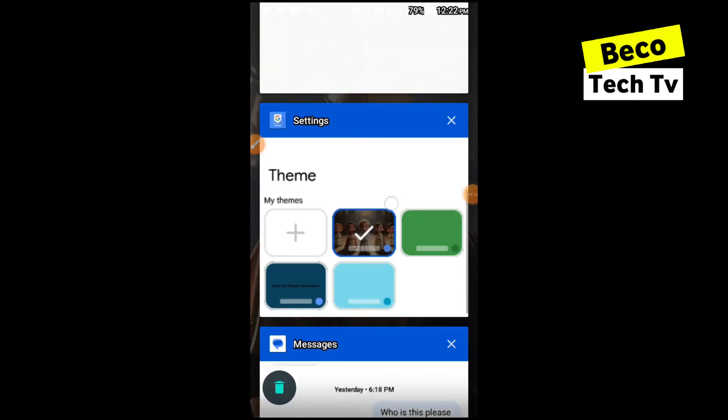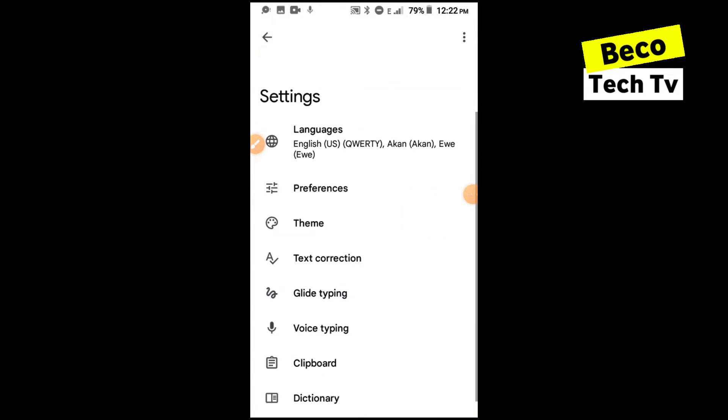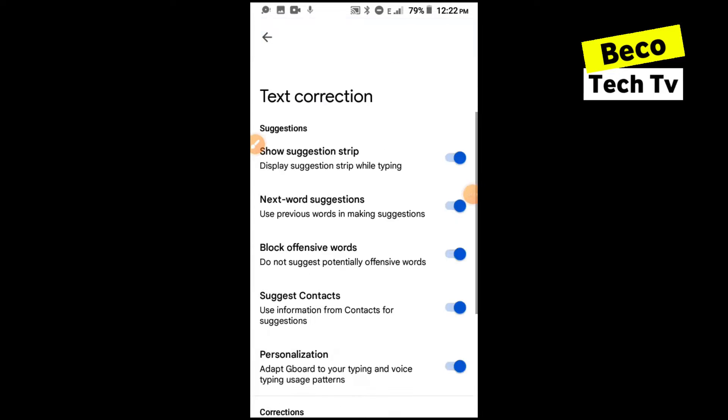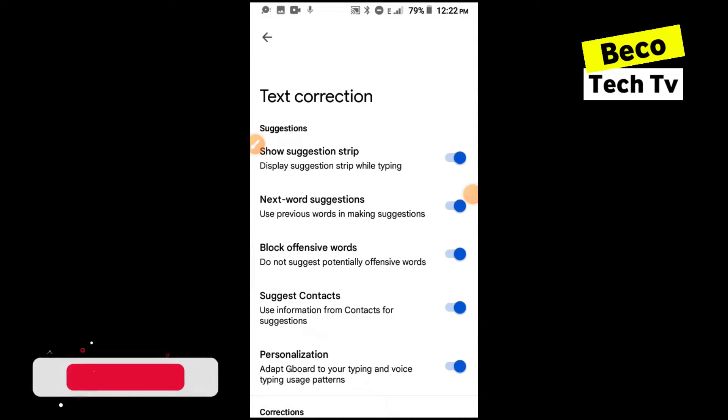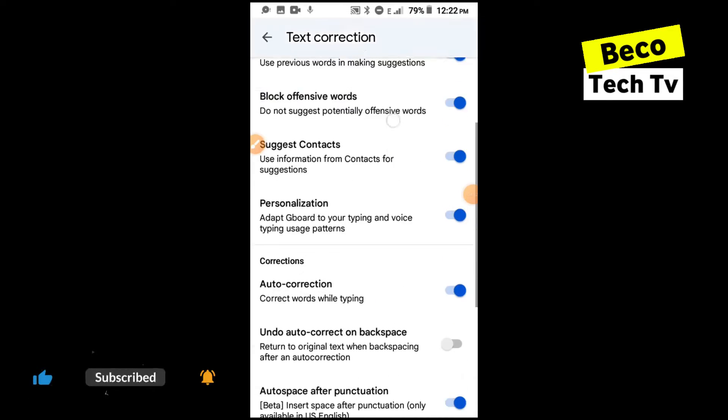So back to our Gboard settings, you can also do different settings which I want to show you. You can also do text correction. You can show suggestion strip which is that layout you see when you are typing which gives you suggestions.